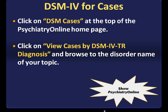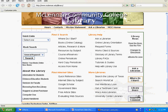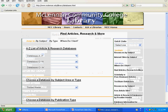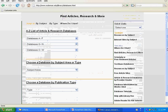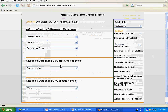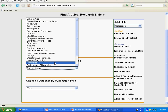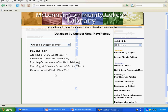Now let's take a look at Psychiatry Online. Again, start from the library homepage. Click on Articles, Research, and More. Then, in the middle of the page, choose a database by subject area using the Psychology subject, and then click on Psychiatry Online.